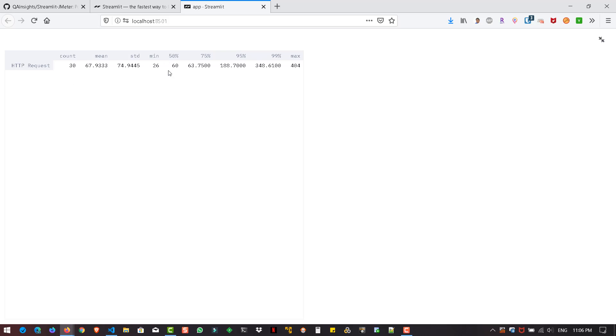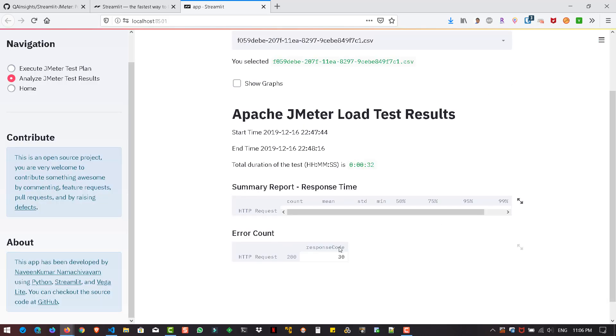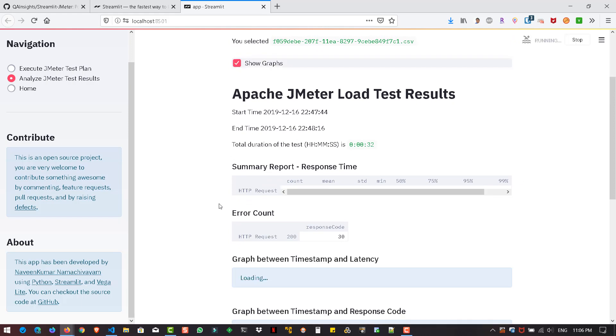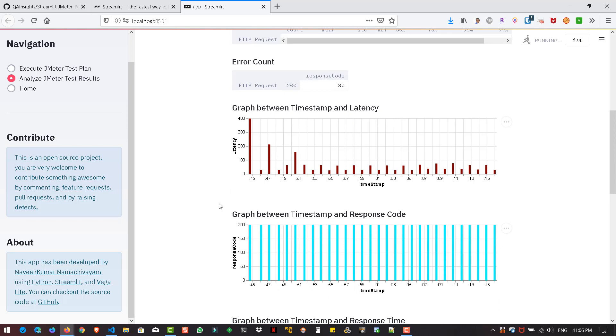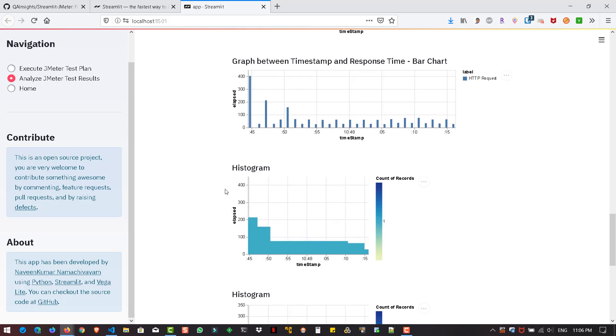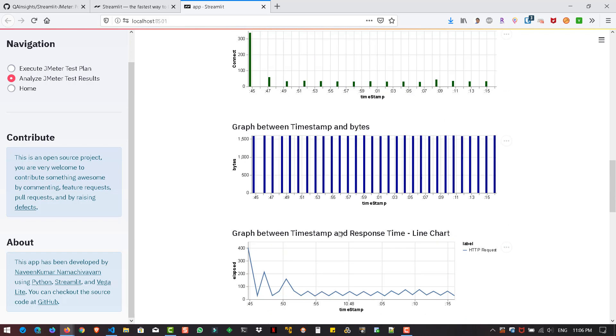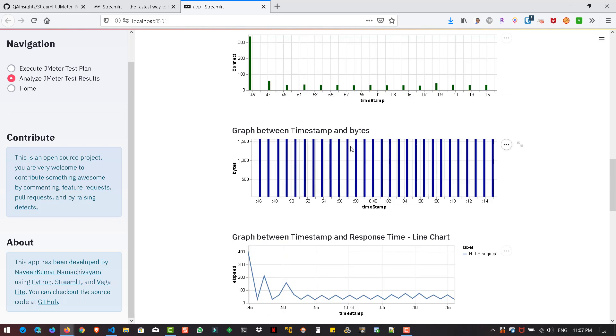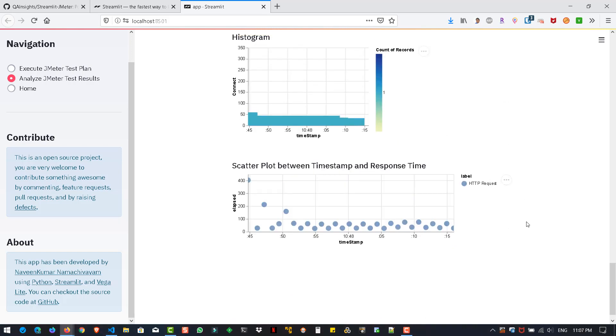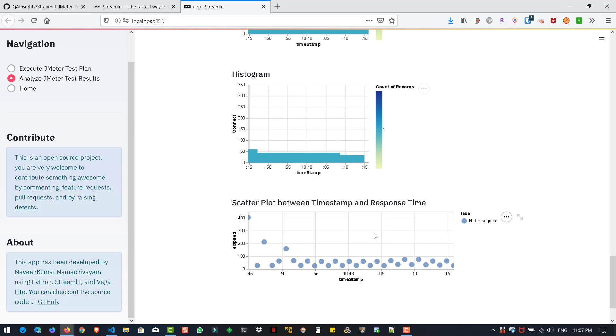It will display the 50 percentile, 75 percentile response time, 95 percentile, 99 percentile, max, etc. And error count is basically nothing because the response code is 200. To see the graphs, you have to click on show graphs. This will generate graphs between timestamp and latency, timestamp and response code, etc. All the graphs are interactive. You can play around with the graphs.